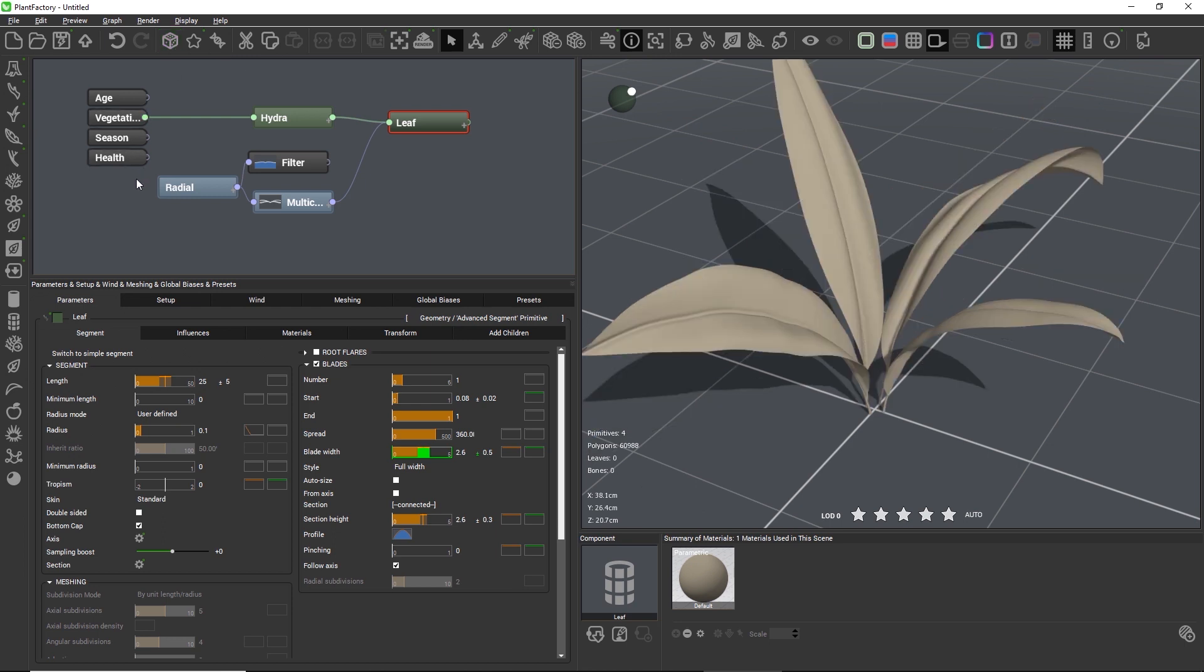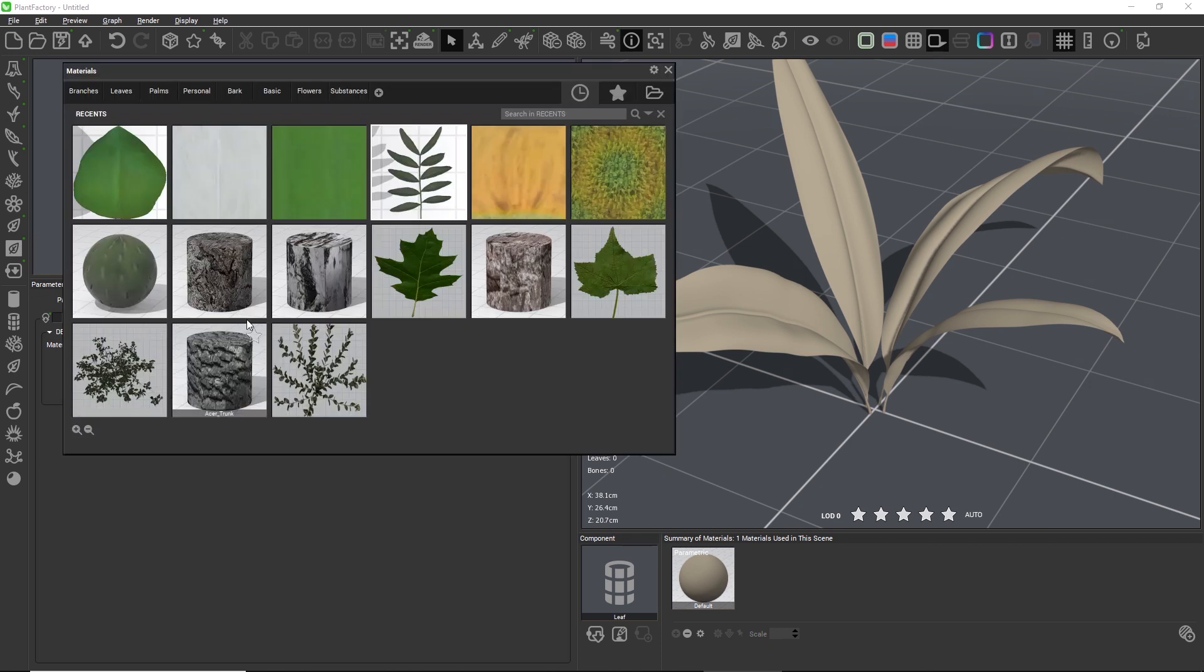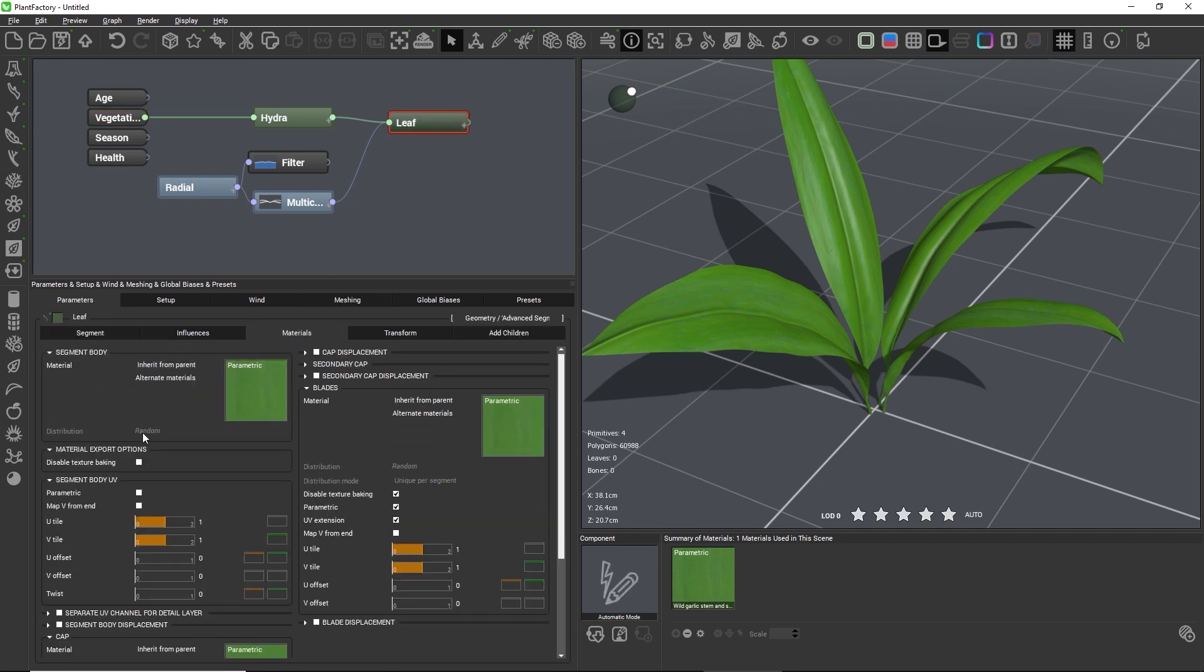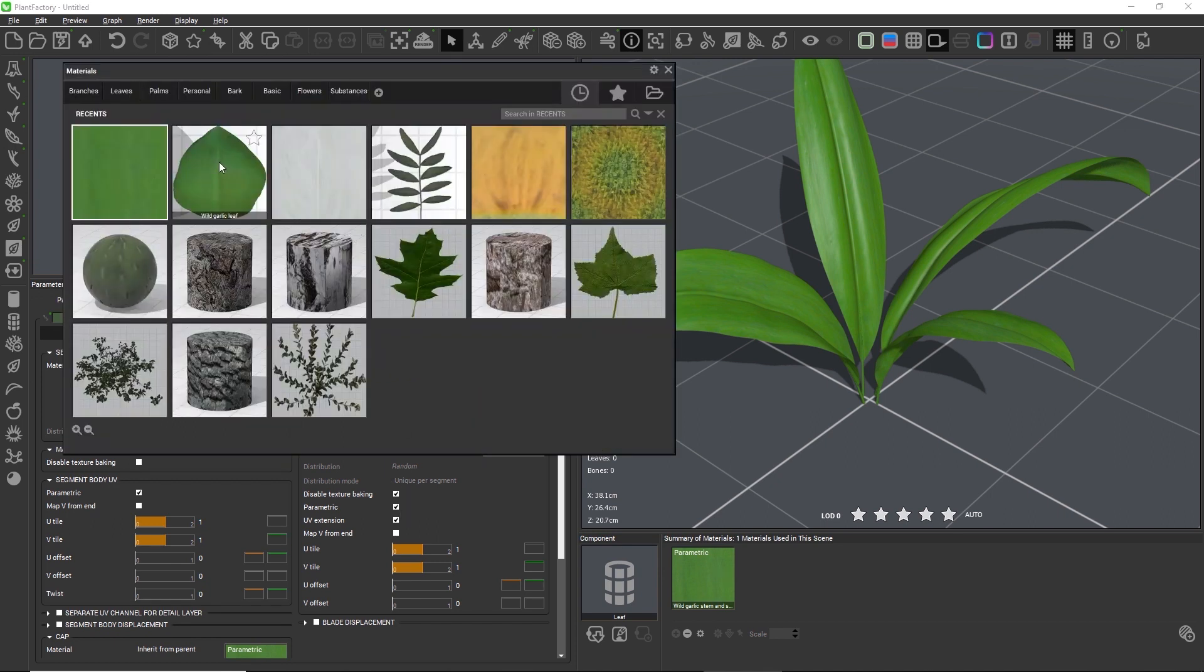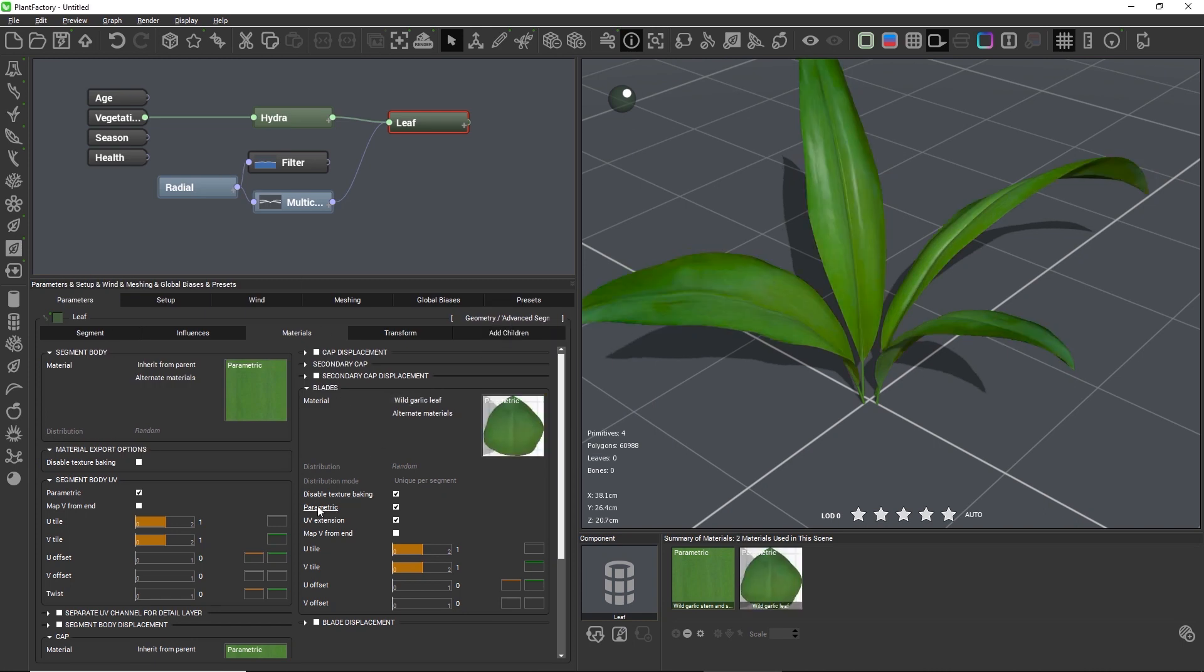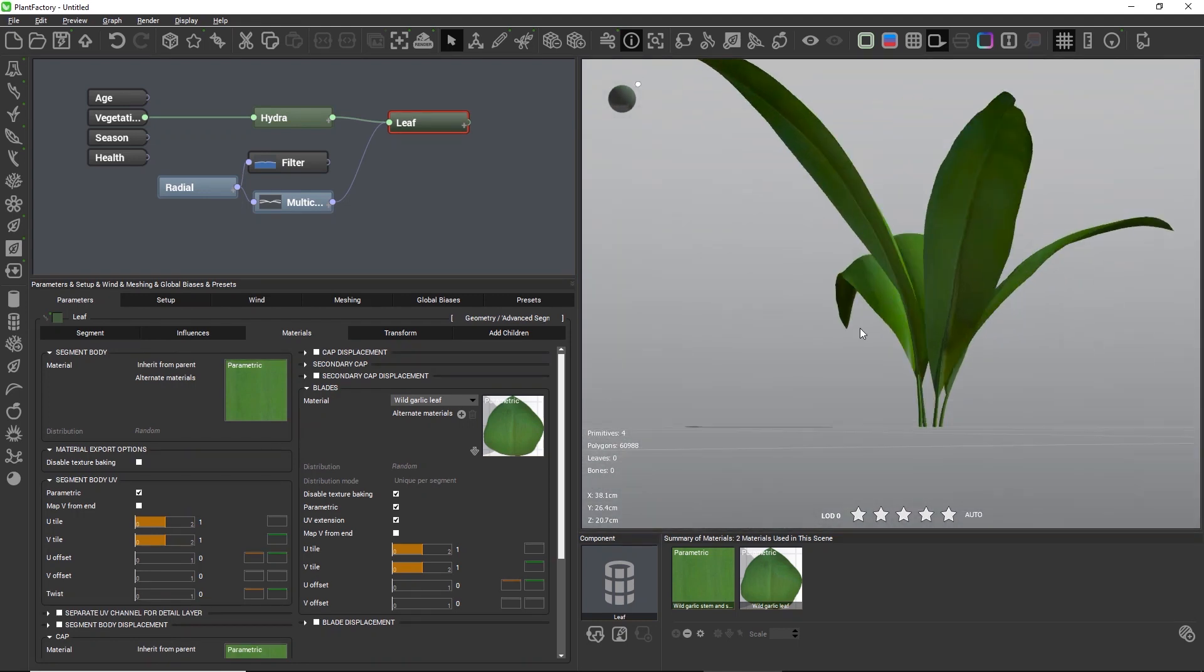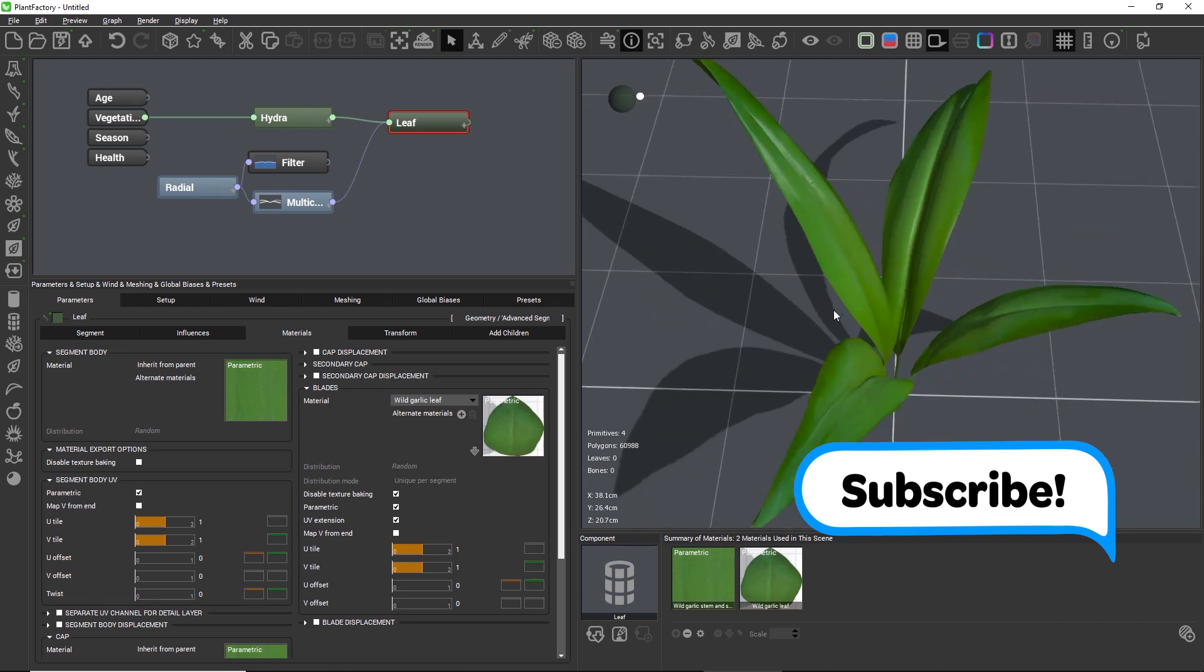Now we just need to add materials, which you can download from the link in the video description. In the input node of the graph, we'll load the stock material from the content browser. And inside of the stock group on the materials tap of our leaf node, let's check parametric so that the material scales with the length of the stock and is not repeated when the length changes. And for the leaves, we'll load a new material in the blades group and select the leaf material in the content browser. Again, we need to check parametric for the leaf to avoid any tiling or repetition. By the way, this is a two-sided PBR material, which has a different color on the front and the back.